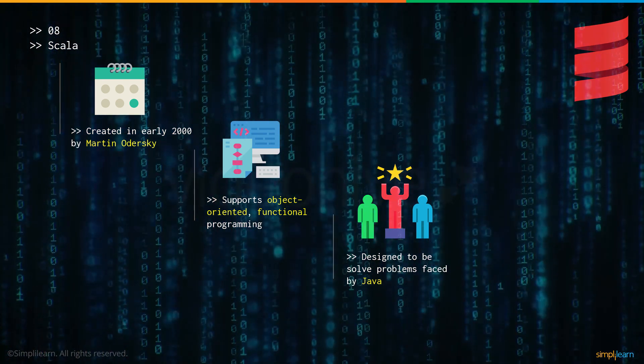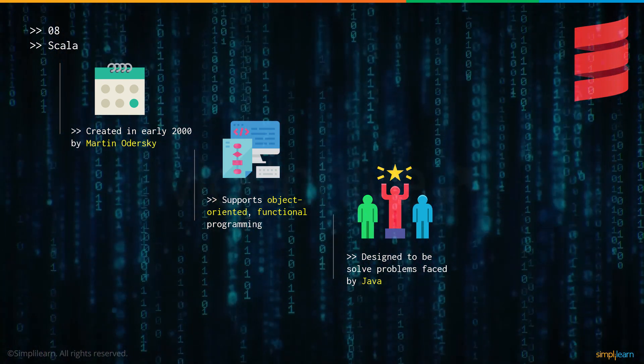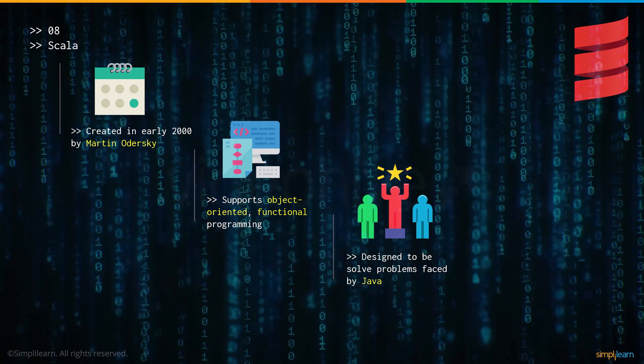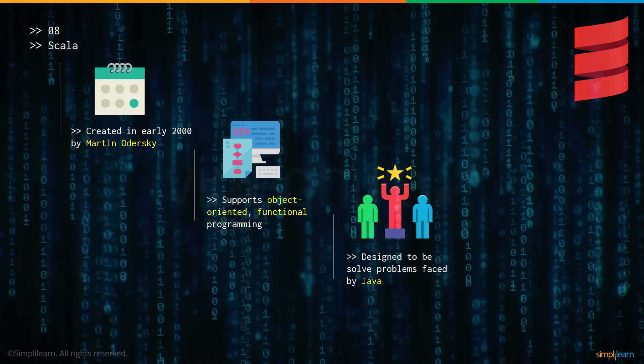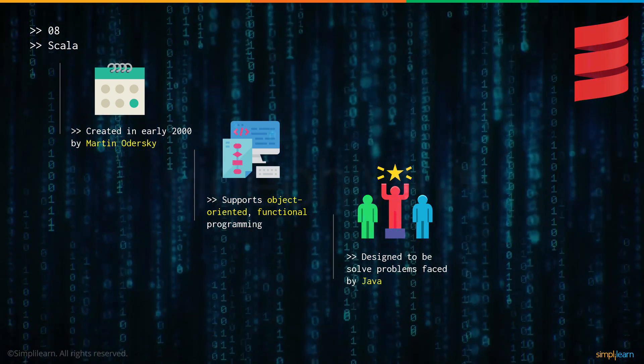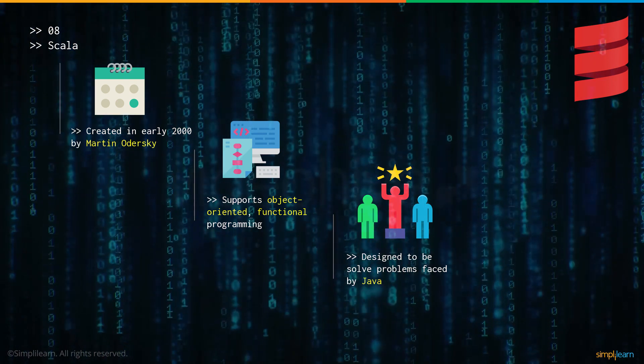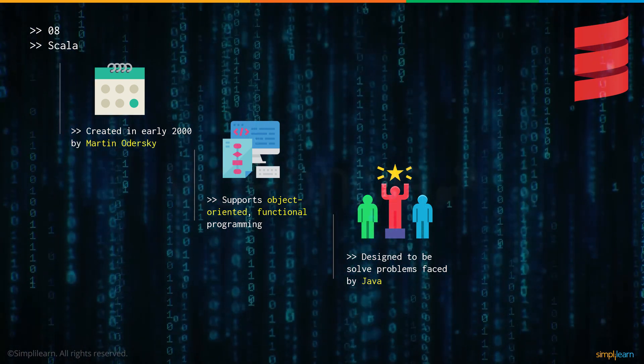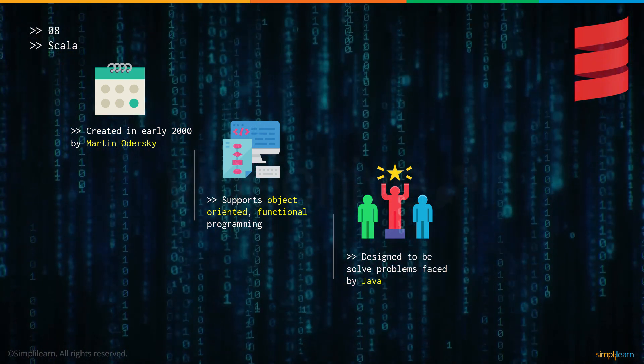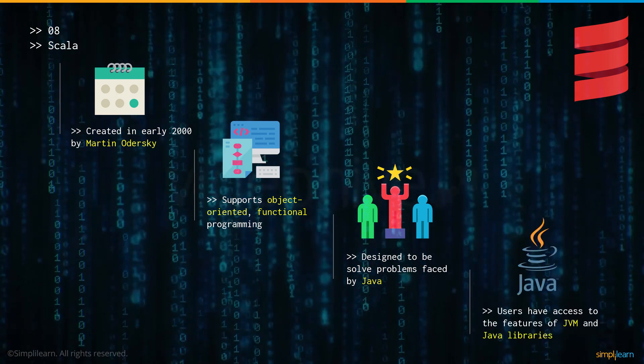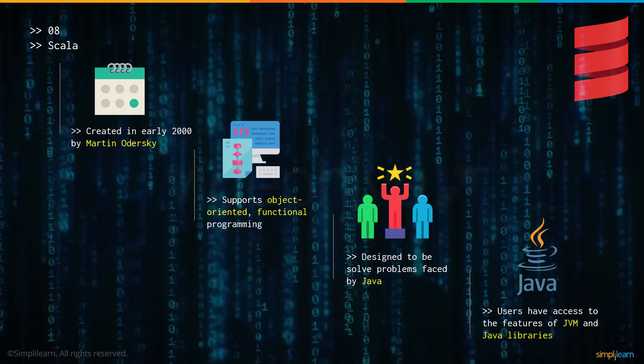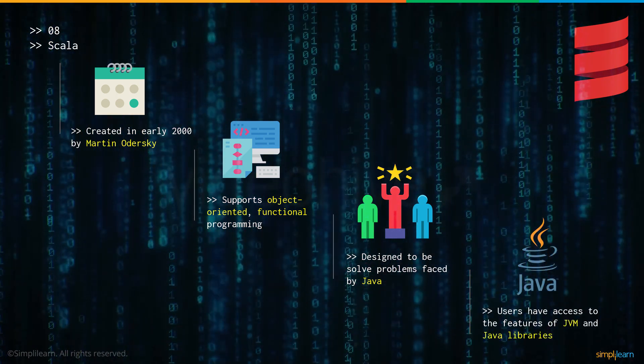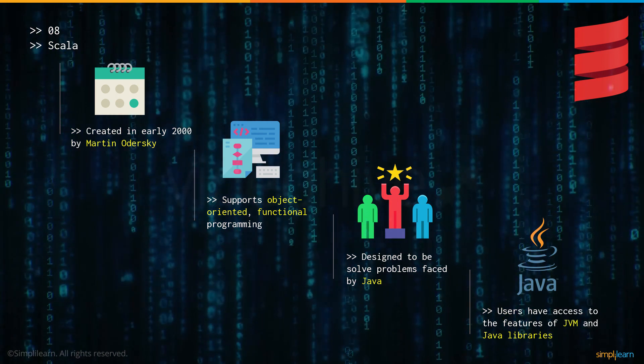Scala was designed to solve the problems that were faced by Java. For example, one common complaint is that Java is very verbose or has a lot of lines of code. If a particular program required 20 lines of code to complete in Java, Scala would be able to do it in much less but a slightly more complicated version of the same lines of code. Users also have access to the features of the Java virtual machine and several Java libraries.